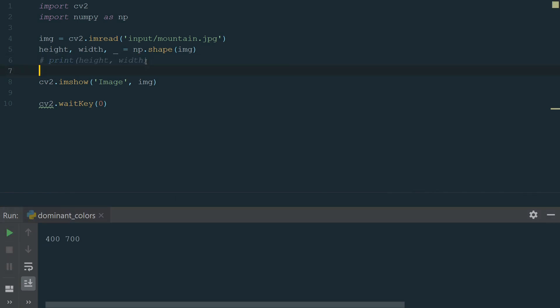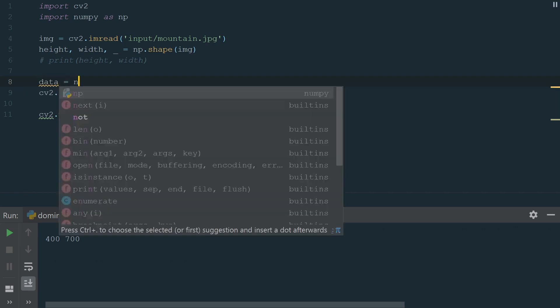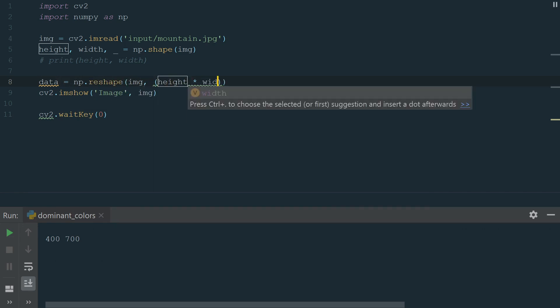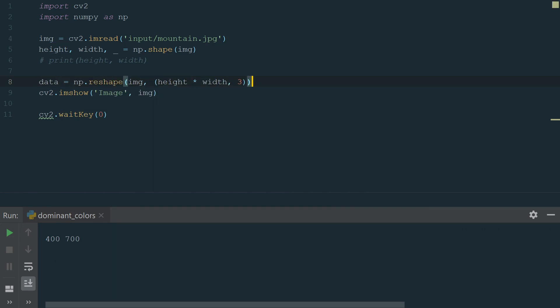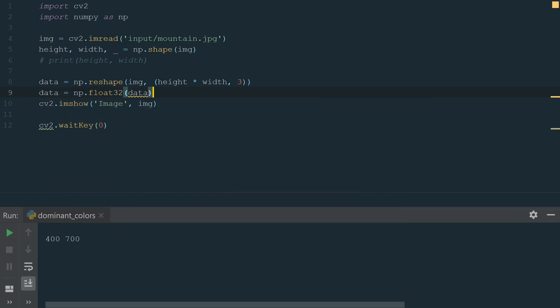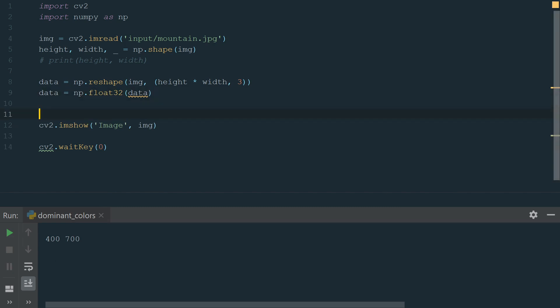For clustering first, we need to reshape our image data. We want to have all pixel values in one list. For that, we create a new variable name data and assign it to np.reshape and in brackets, we add an array to be reshaped and a new shape, height multiplied by width to get all pixels and three to have all color channels. We also need to convert all data to float type for further calculations. Now we can proceed with clustering.